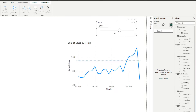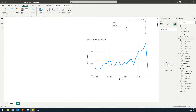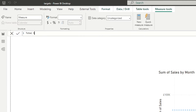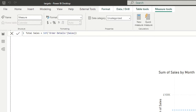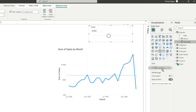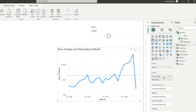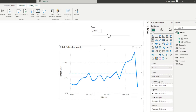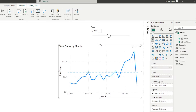We're going to use this measure and slicer to change our targets dynamically. The first thing we'll do is replace the calculated column in the line chart with a proper measure — I'll create one called 'Total Sales', which is simply the SUM of the sales column. We're replacing that because we want to use a measure for the next part of this demo.